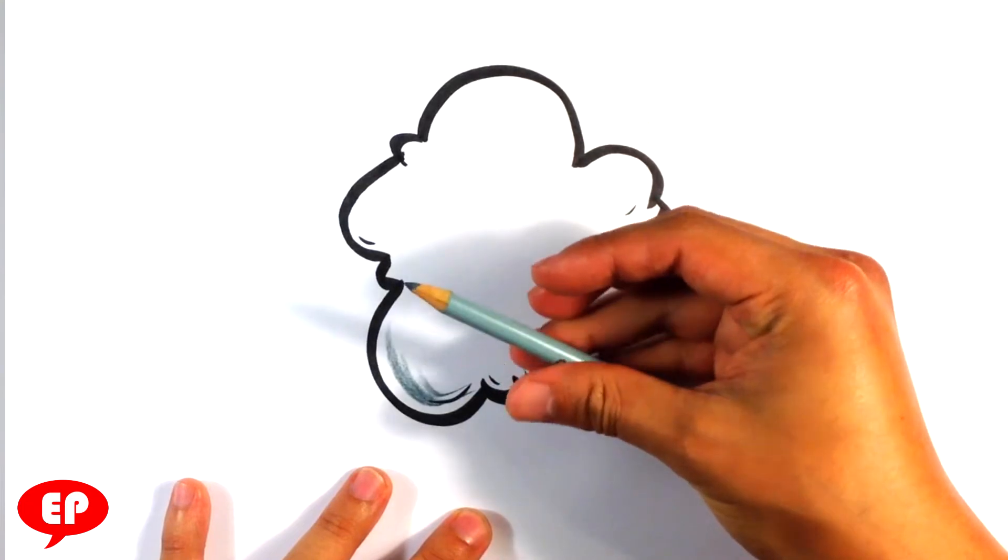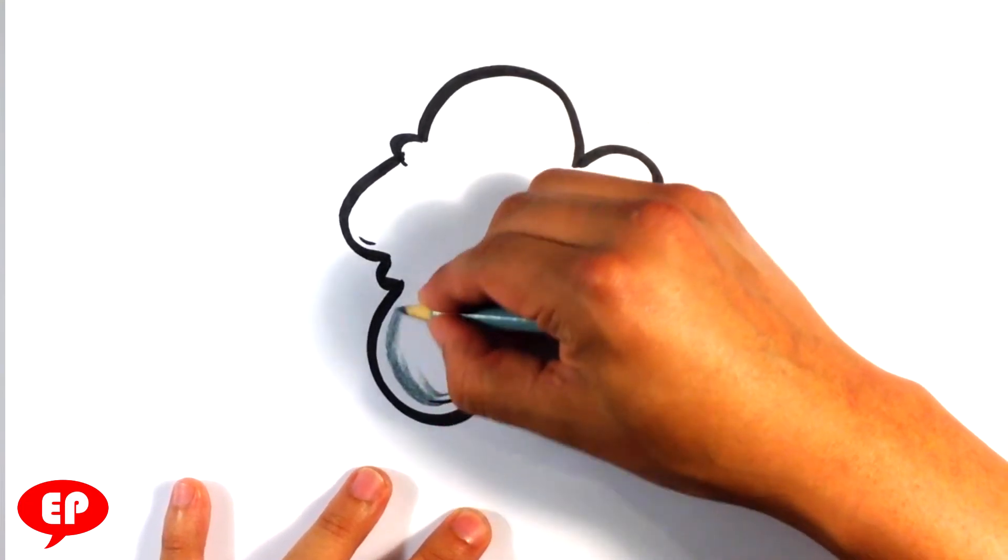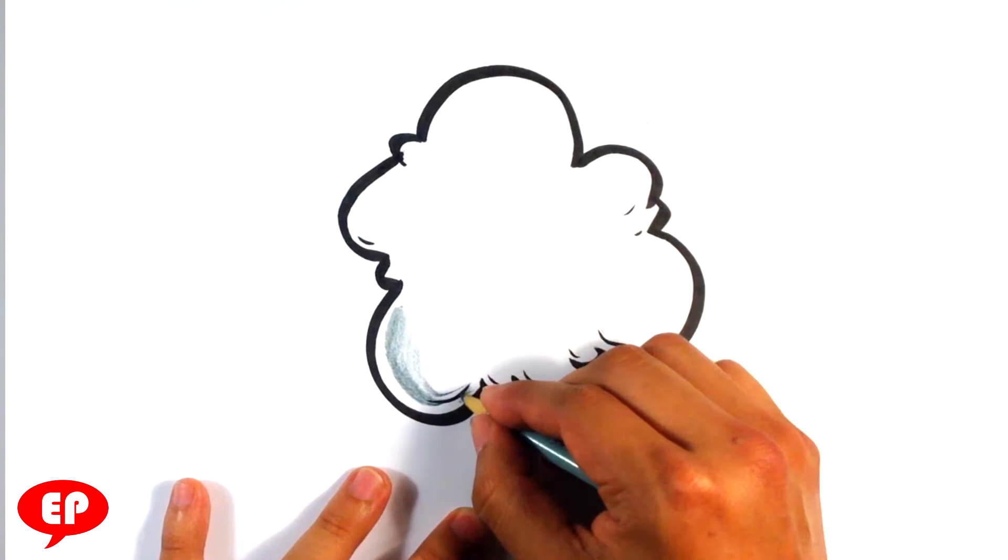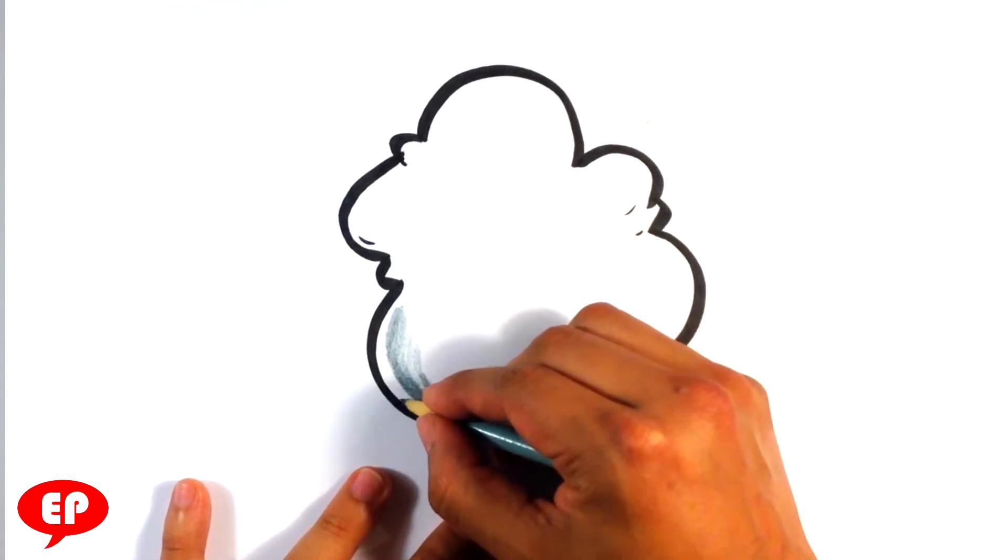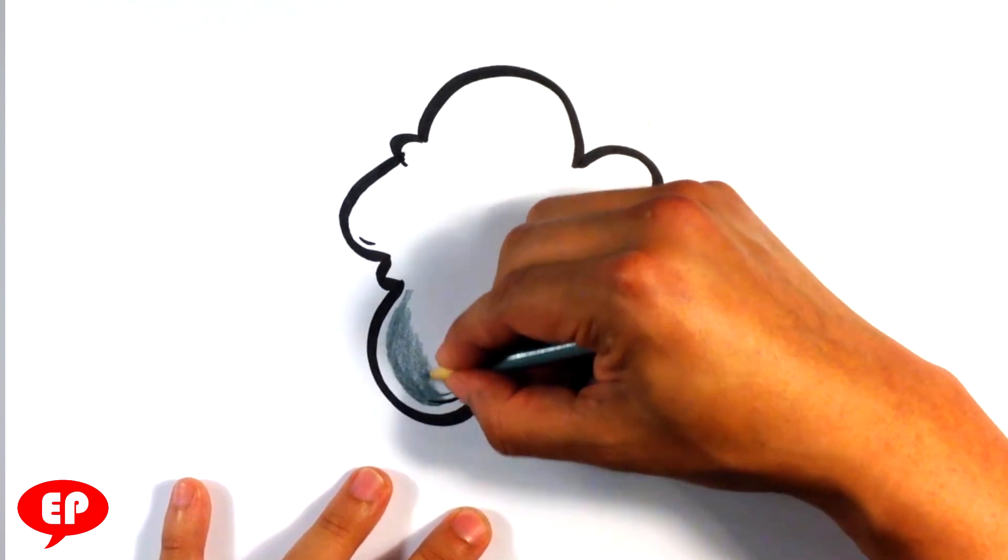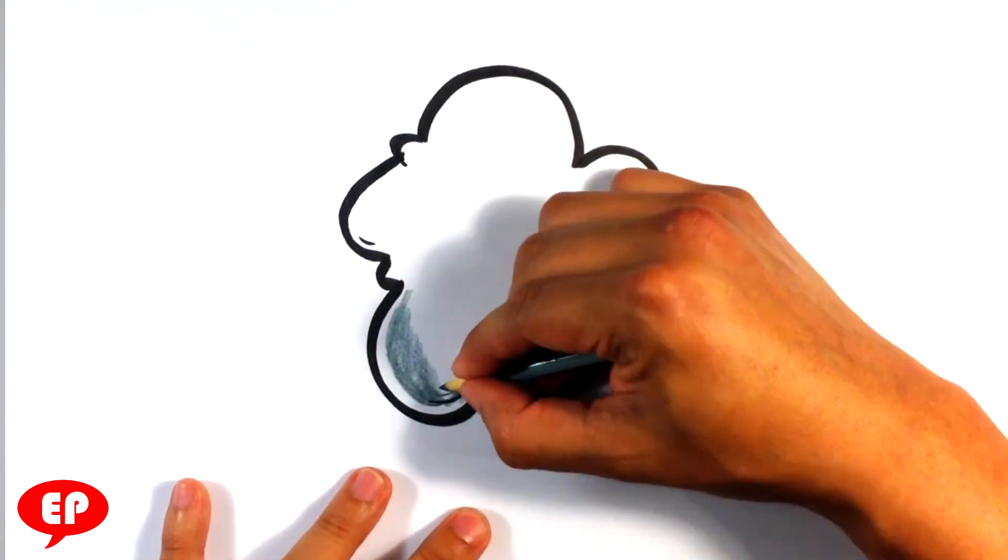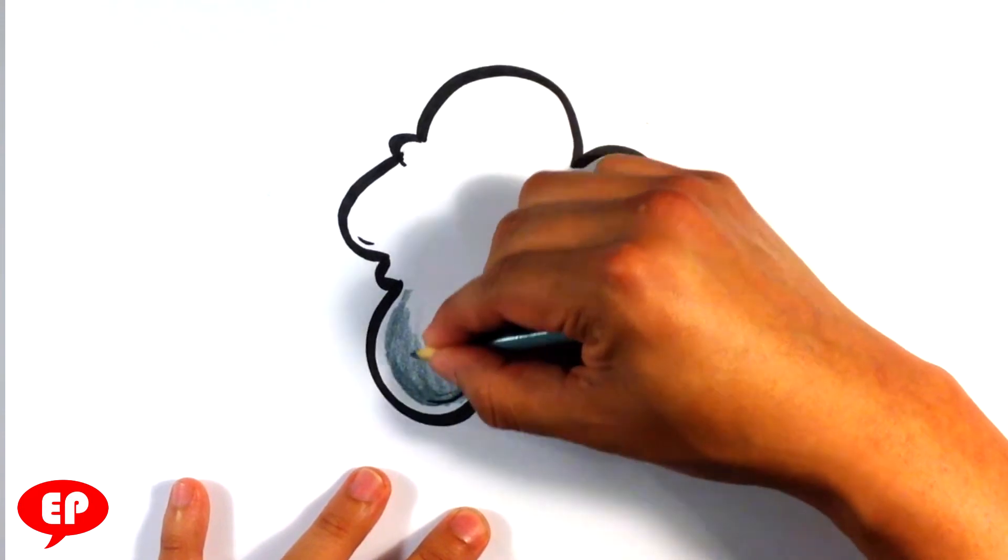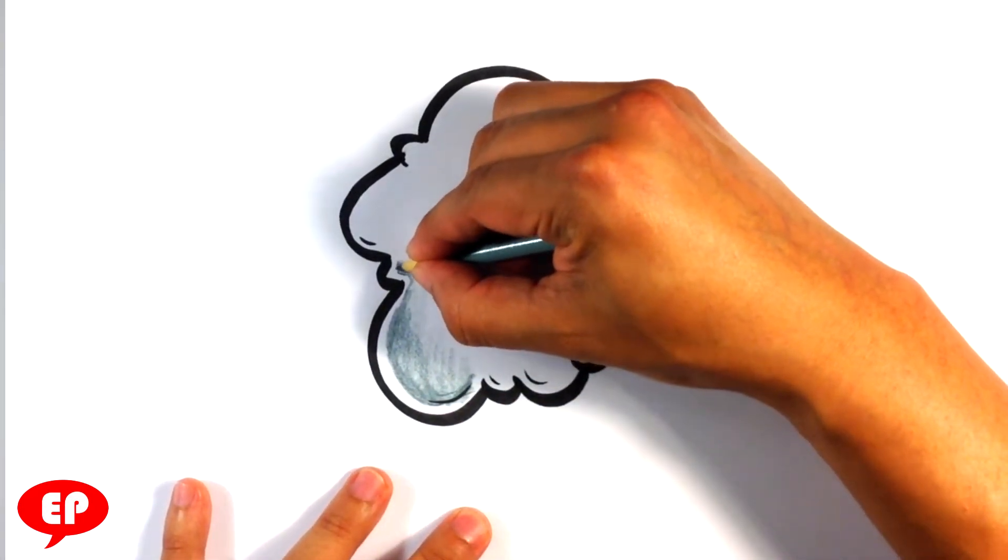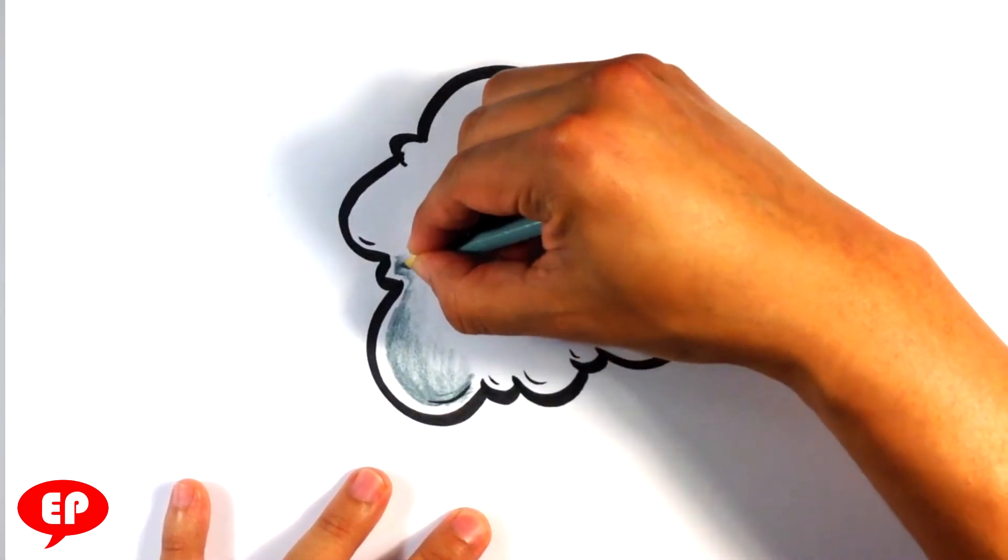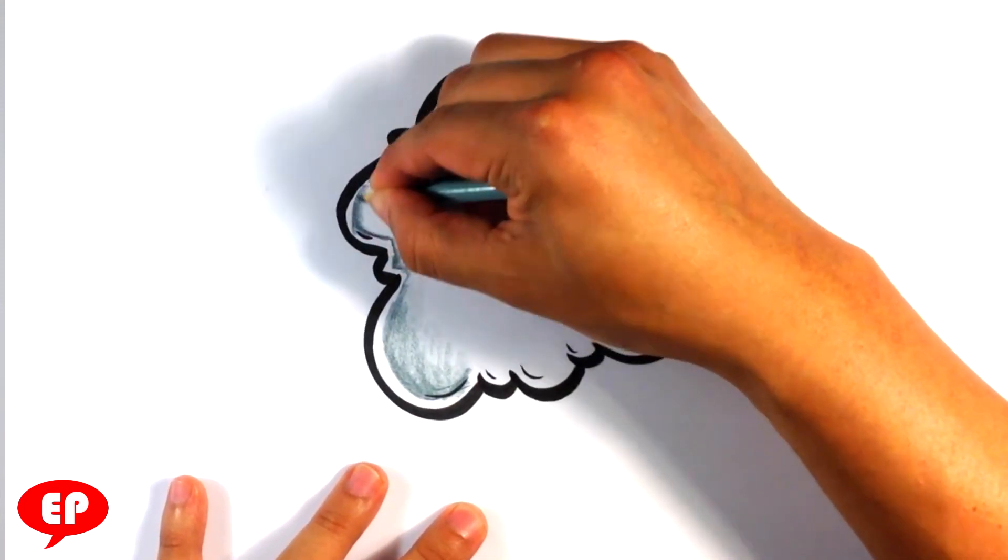So I'm using a Crayola brand colored pencil. This is the gray. And what I'm doing is, I'm not going all the way to the edge. I'm leaving kind of a line there. And it creates the shorthand for reflected light.